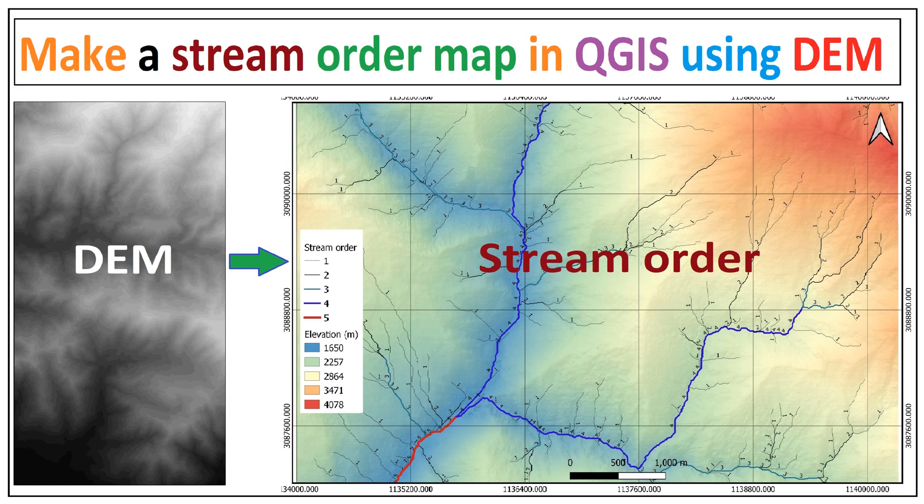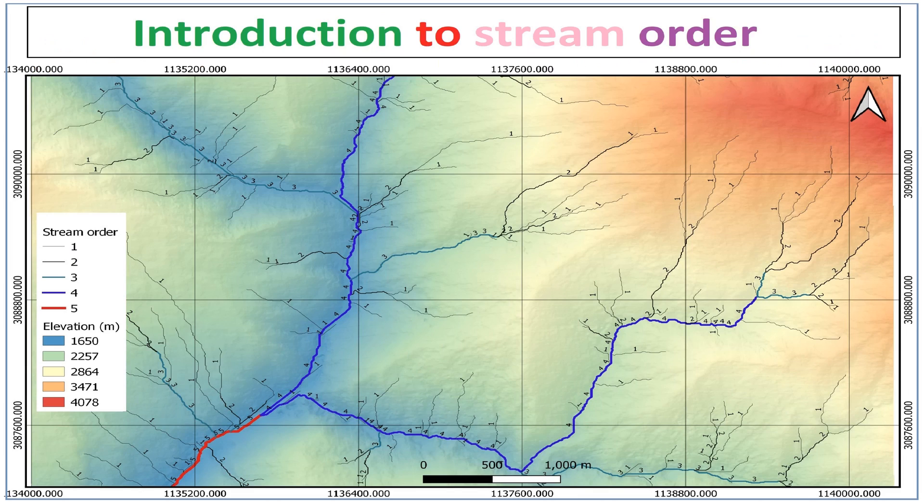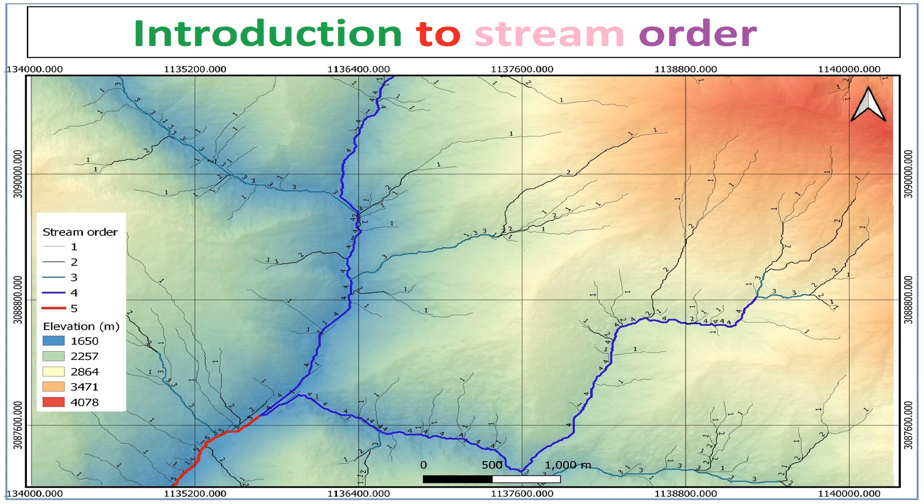Hello and welcome back to another QGIS tutorial. Here I will be creating a stream order map in QGIS using a DEM digital elevation model. Before we begin the tutorial we should have a clear understanding of stream order. We have created a separate video with more information on stream order which you can get by following the above link.